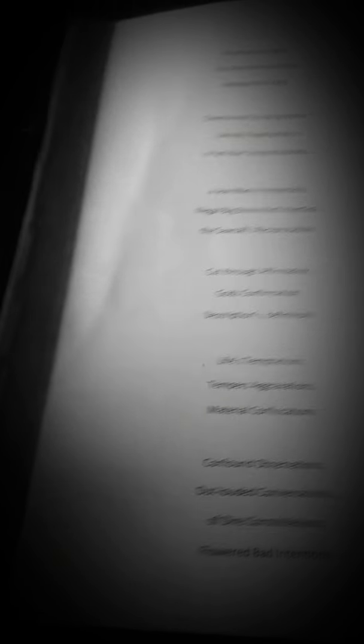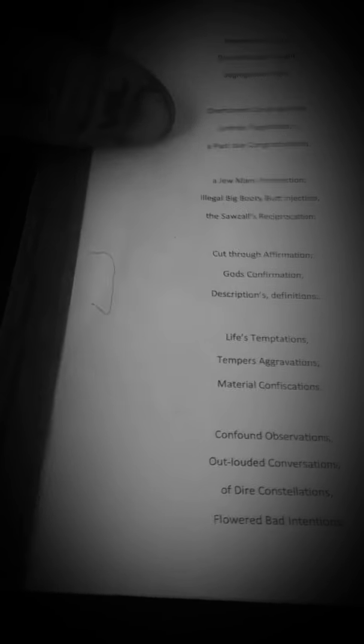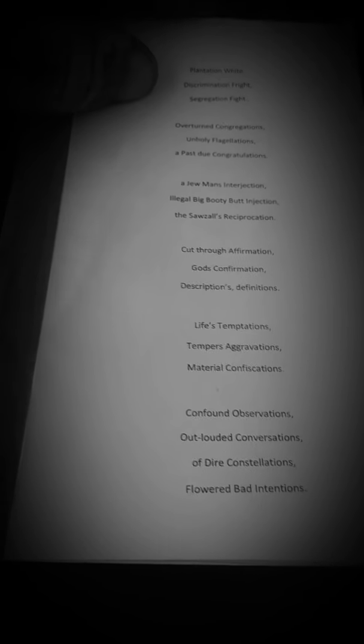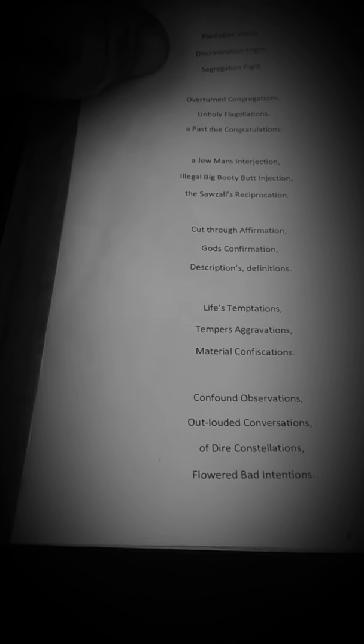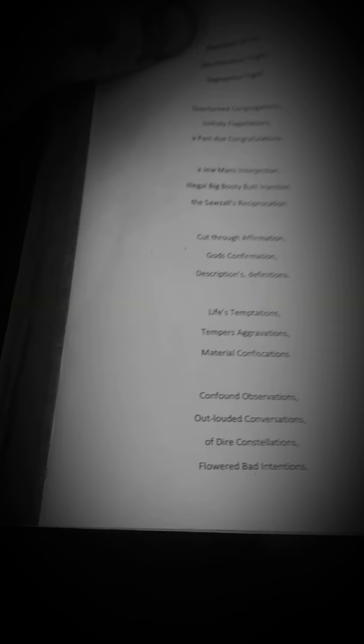Plantation White, discrimination fright, segregation fight, overturned congregation, unholy flagelation, a past due congratulation. A Jew man's interjections, illegal big booty butt-injection, the sawzall reciprocation, cut-through affirmation, God's confirmation, descriptions.